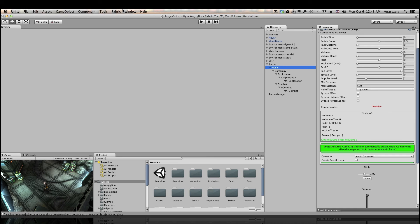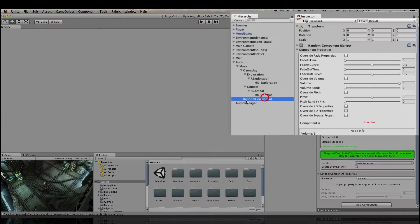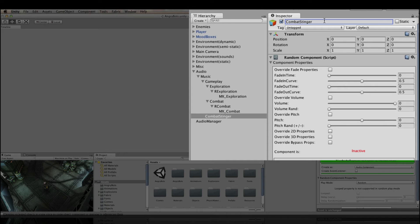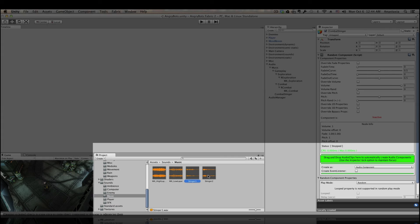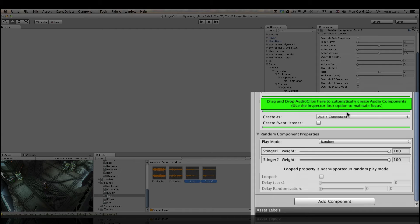Next, I'm going to add another fabric component to our music group, this time a random component. And we'll name it combat stinger. You can click the little lock icon at the top of the inspector. This will keep the inspector in view, even when you click on different objects and files. That way you can browse the project to your sound files and then just drag and drop them into the green area. This will automatically create audio components for each of my sounds.